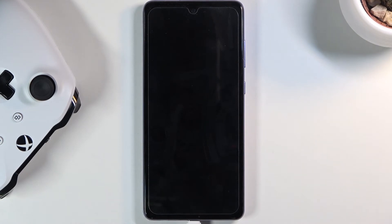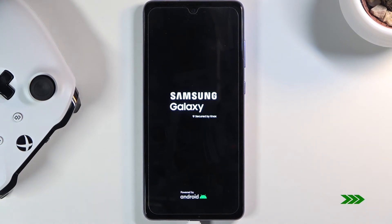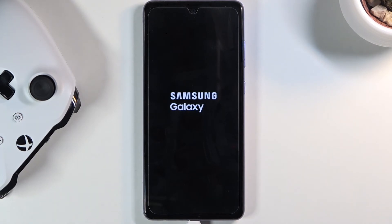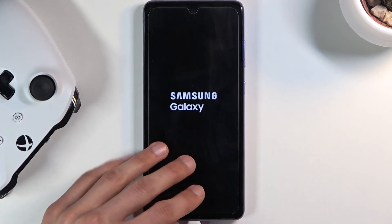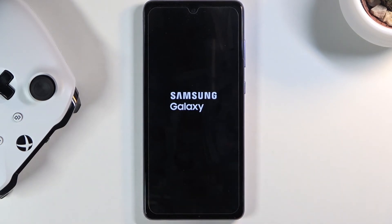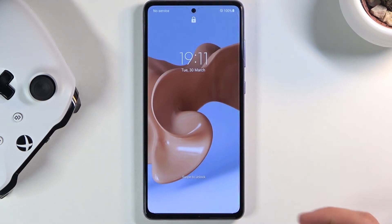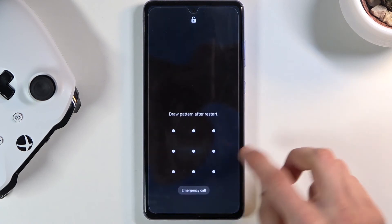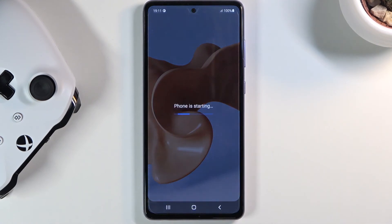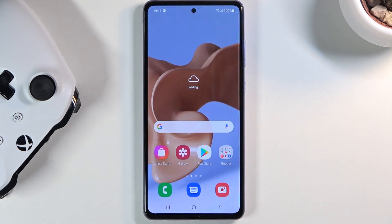This will take us back to Android. Once the device is booting back up, you can unplug the cable because it's not needed anymore. There we go, we're back in Android — just quickly unlock it. If you found this helpful, don't forget to hit like, subscribe, and thanks for watching!